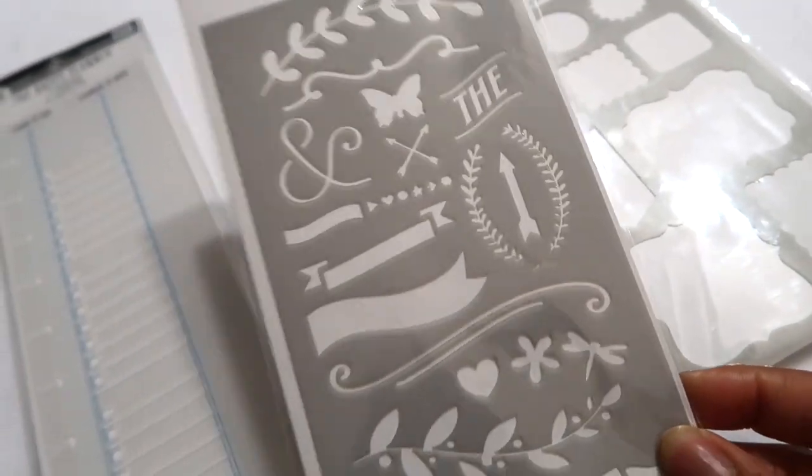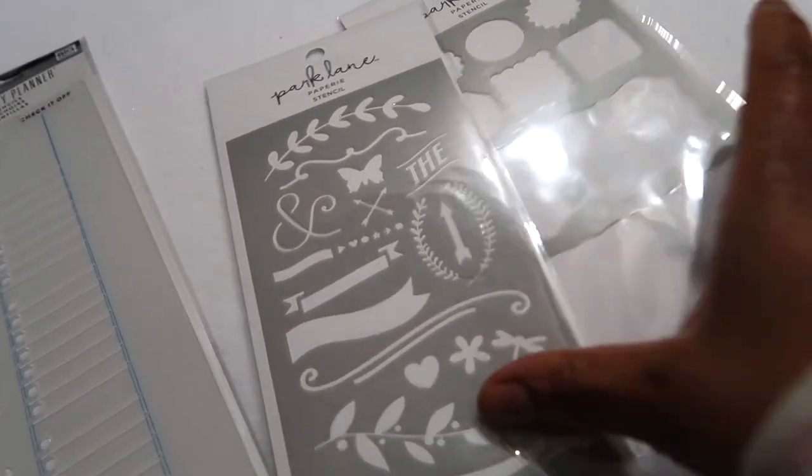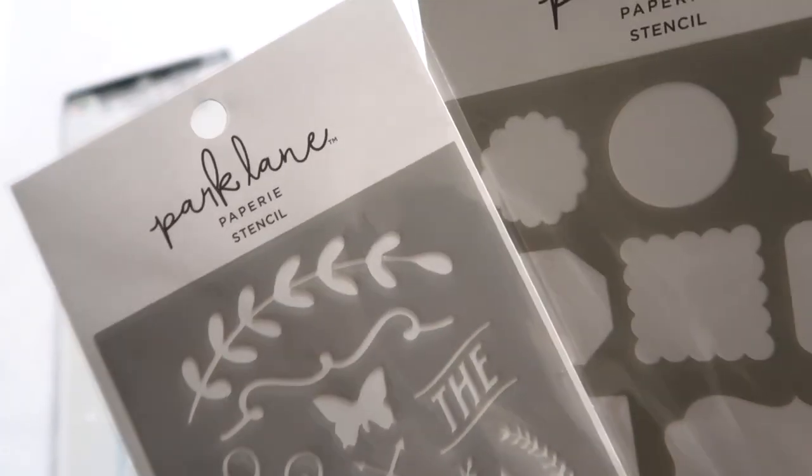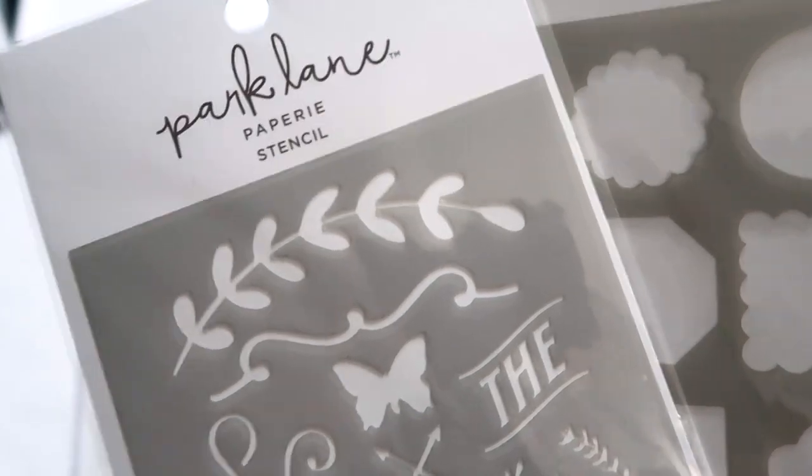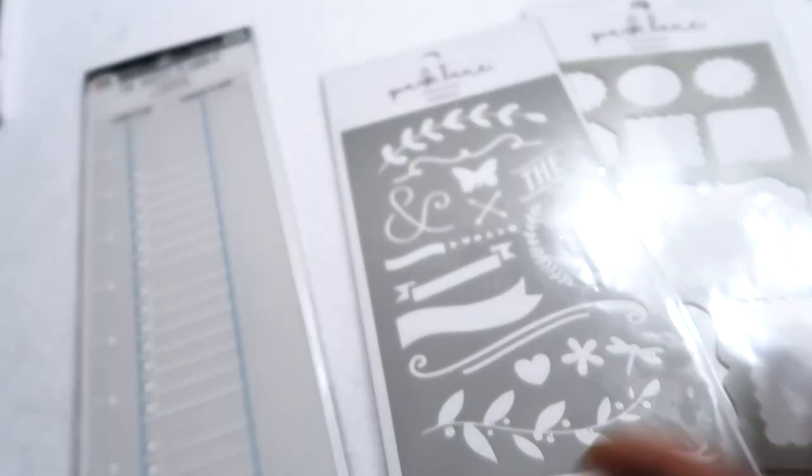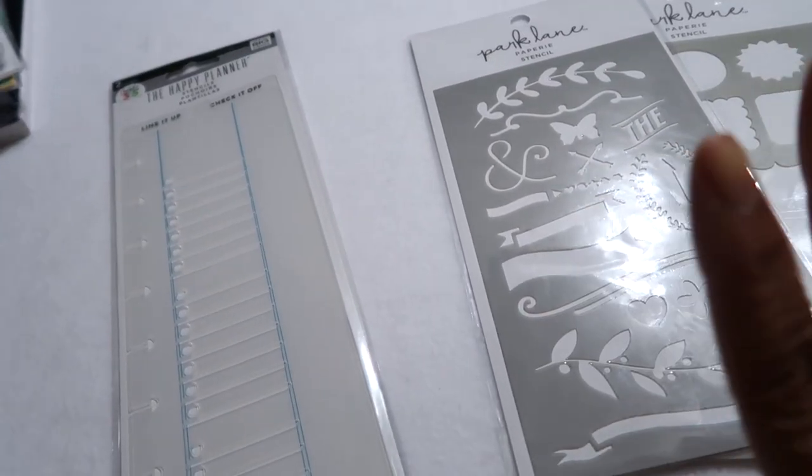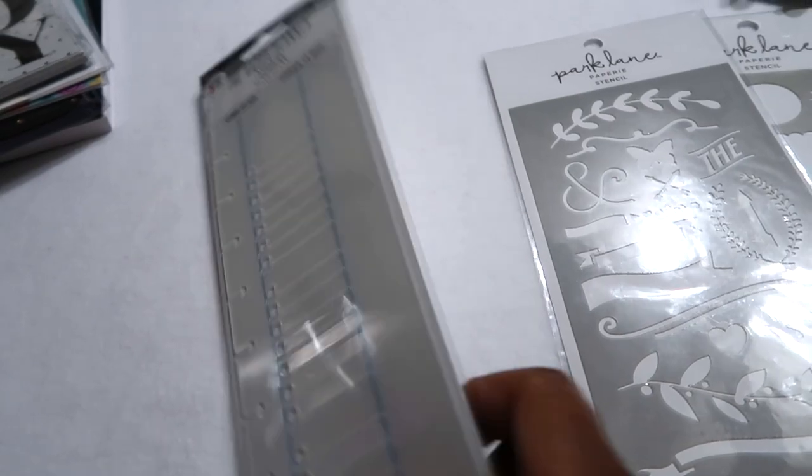Look for those if you're at Joann's. They might have them online. I've seen this brand before. They do a lot of like washi tape and like decorative cut out stickers. Check for those. They had a bunch of like planner stuff on sale at the craft stores.